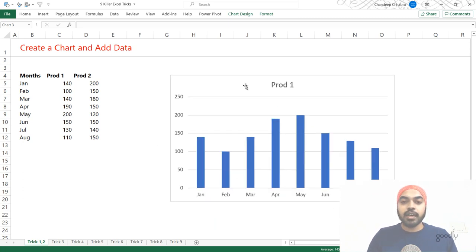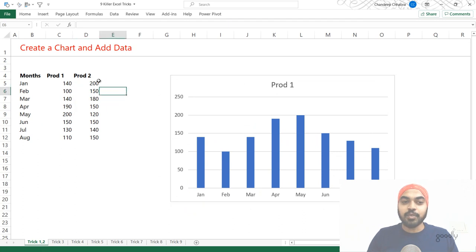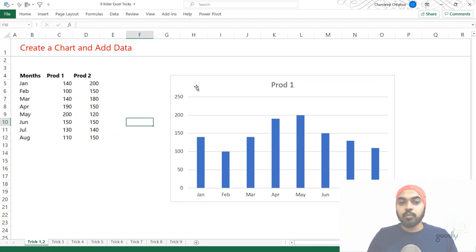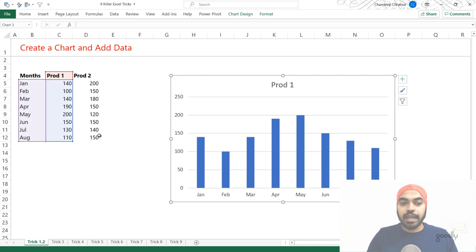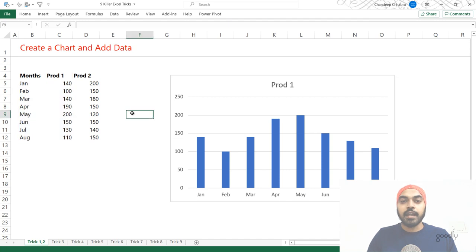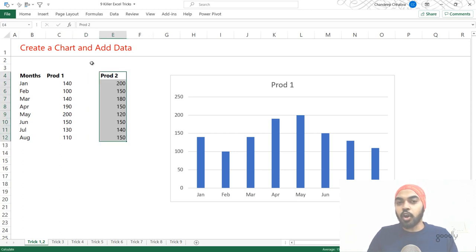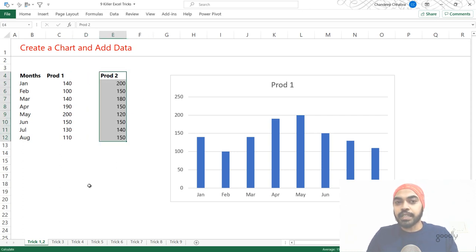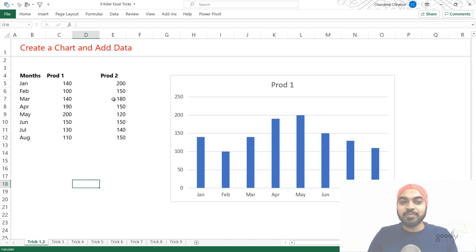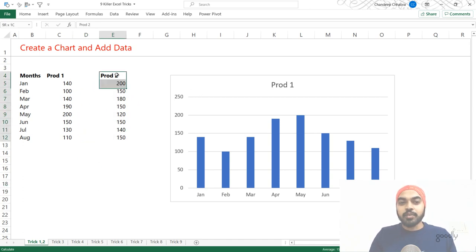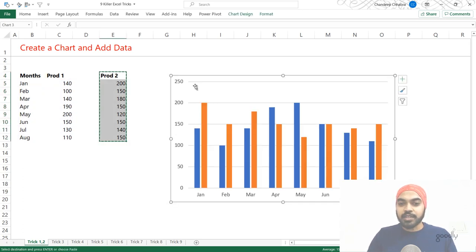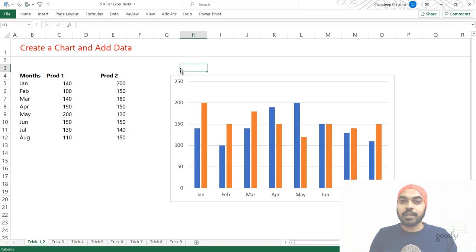Now let's say in this chart I forgot to add the product 2 data and I'd like to add it. Most people would select the chart and extend the range by clicking the mouse to add product 2. But this only works if product 2 is kept right adjacent to product 1. What if product 2 was kept one column apart or on another sheet? All you do is select that data, press Ctrl+C including the headers, go to the chart and press Ctrl+V — and that data is quickly added to the chart.